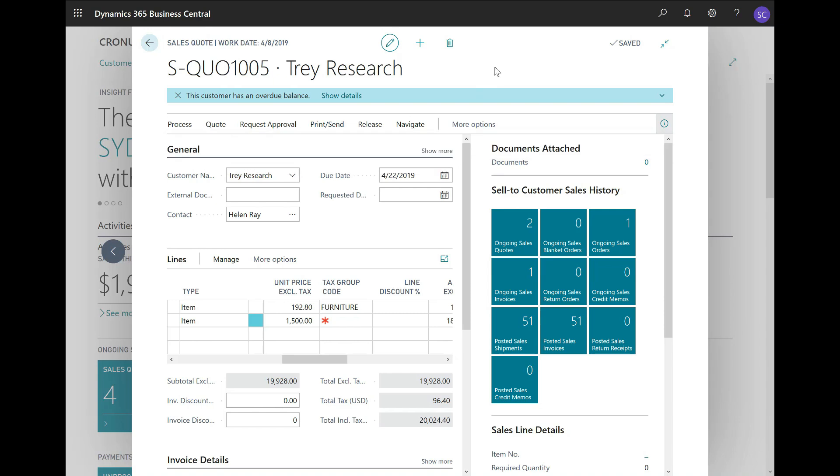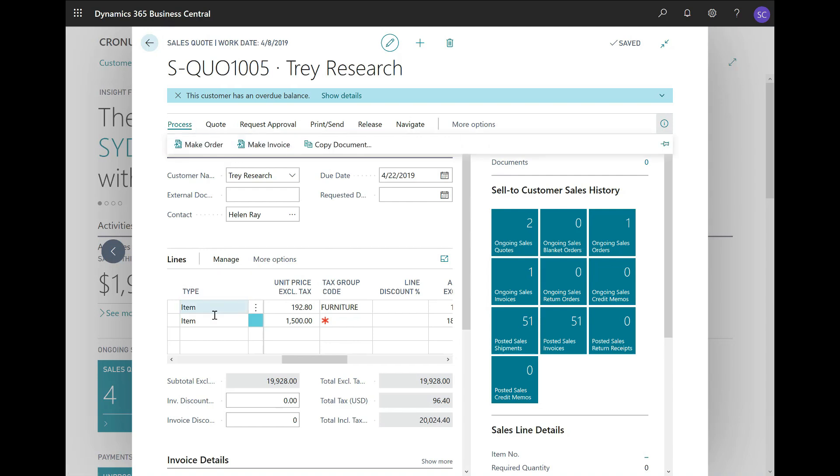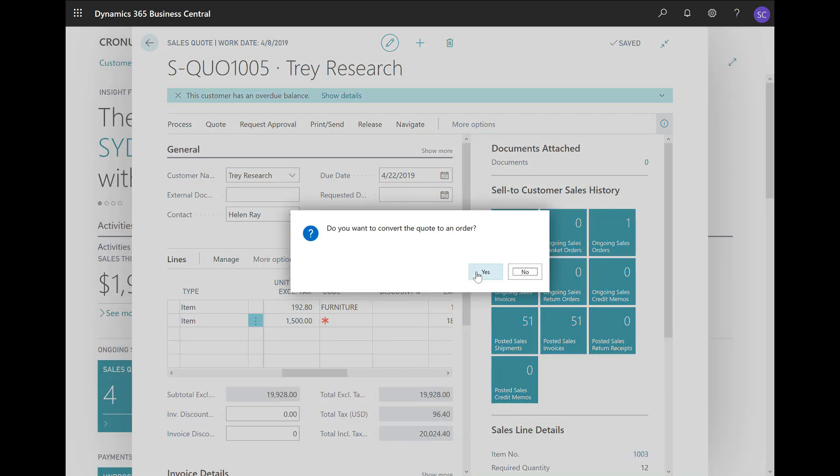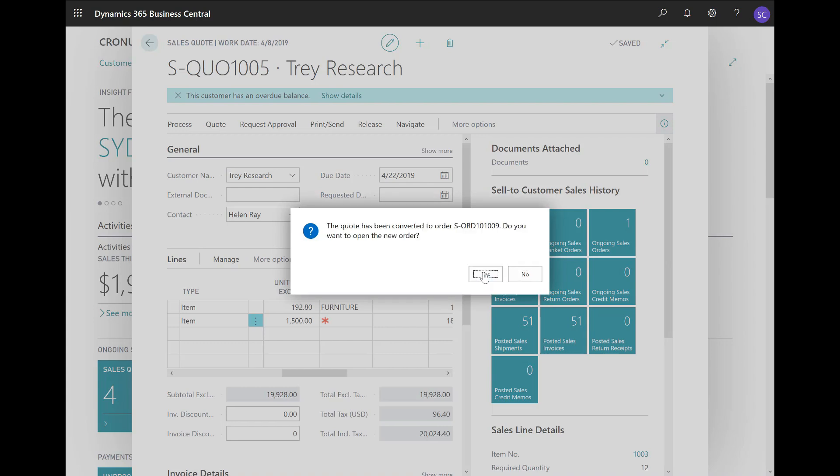If the customer accepts the quote, I can convert my quote to an order. Now, if you click on Process, you will see that there are two options. You can Make Order or Make Invoice. Suppose that you have a quote for services, you may skip the Make Order step. By running the Make Invoice action, the system will convert the quote to an invoice. But because we have included items on our quote, I would like to use the Make Order action. So, I will click on Make Order and Yes. Now the quote has been converted to an order.